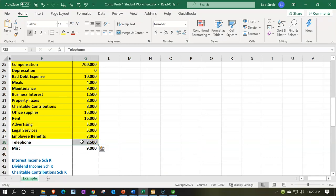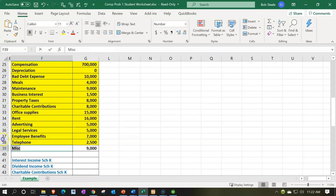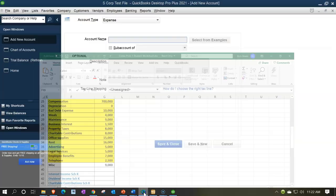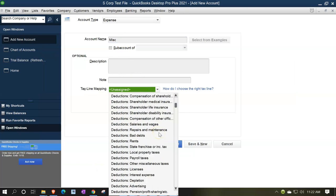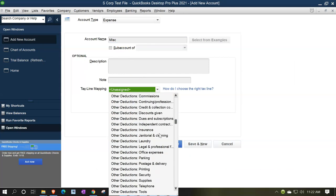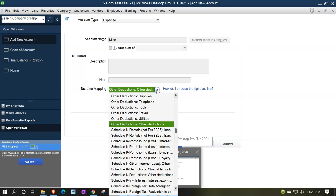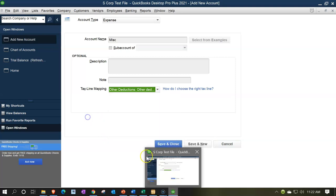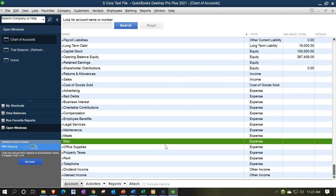Miscellaneous — our favorite expense. We're going to say miscellaneous. We'll see if we have a miscellaneous item on the deductions. Scrolling down, we might have just other over here. I'll put it into other deductions. Save and close.